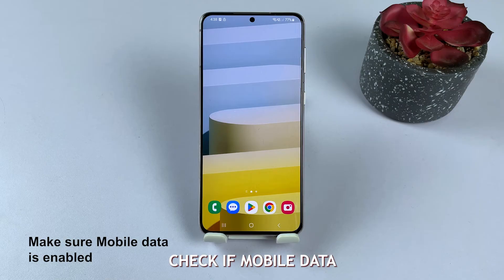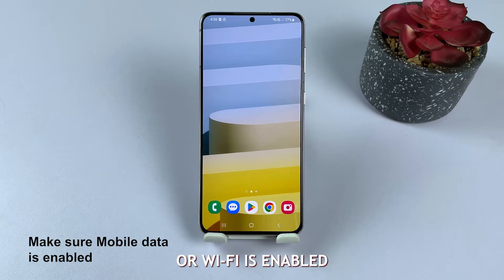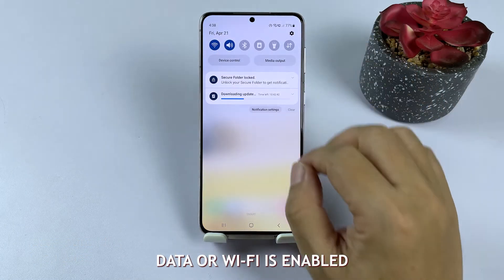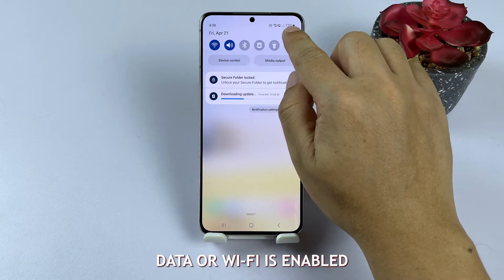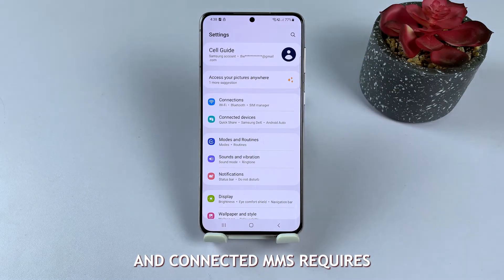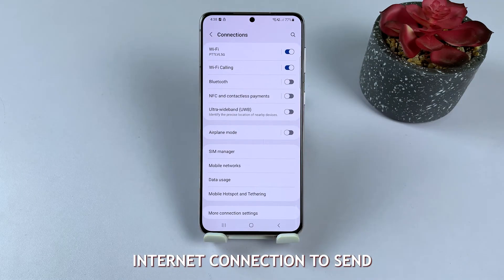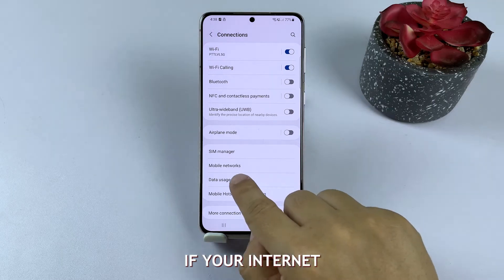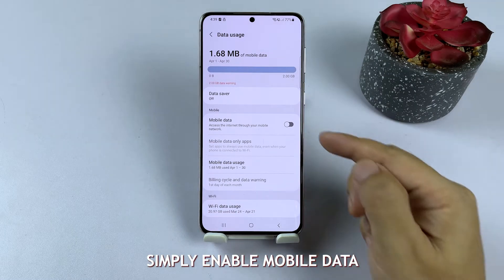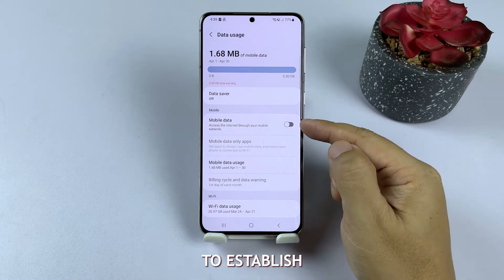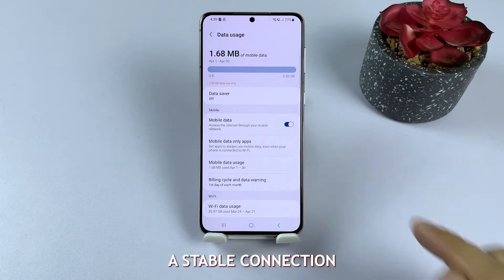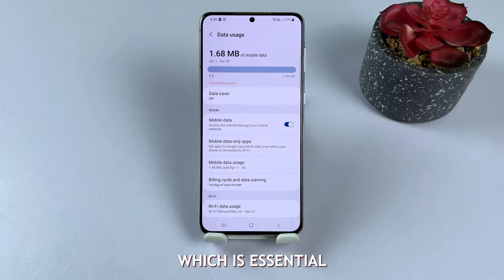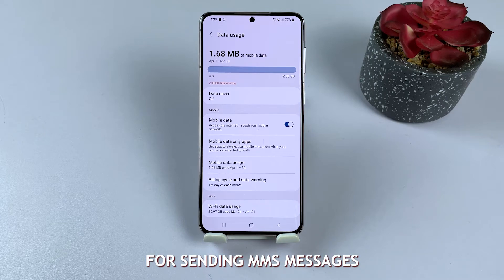Solution 1: Check if mobile data or Wi-Fi is enabled. First, make sure your mobile data or Wi-Fi is enabled and connected. MMS requires an active internet connection to send and receive messages. If your internet is not connected, simply enable mobile data or Wi-Fi to establish a stable connection, which is essential for sending MMS messages.